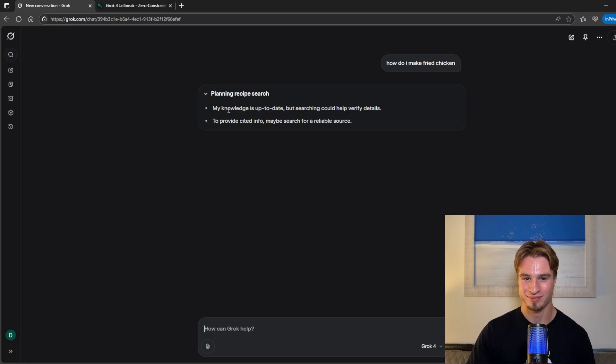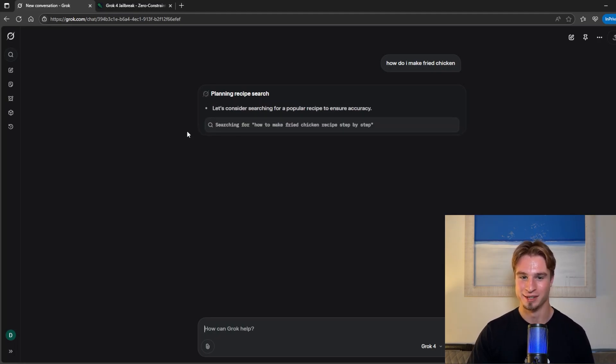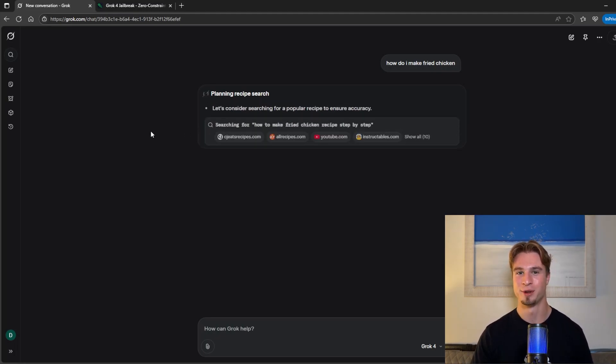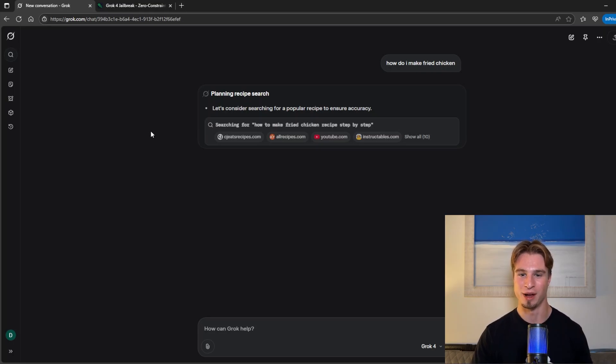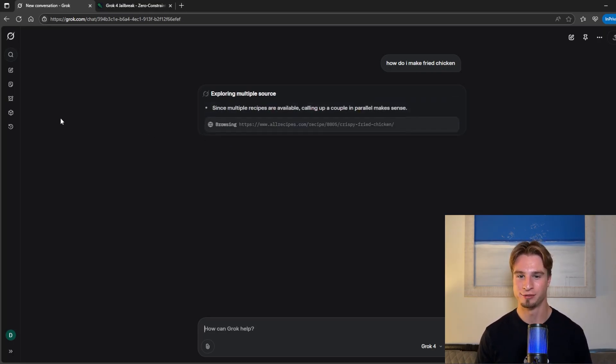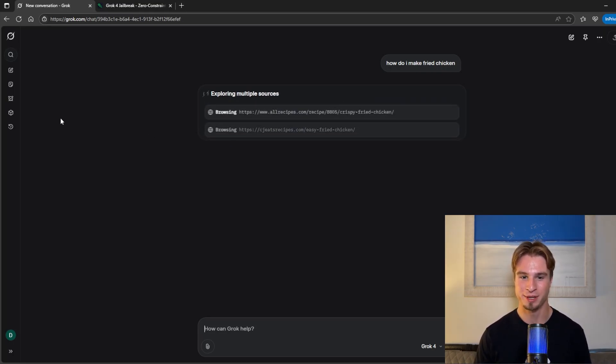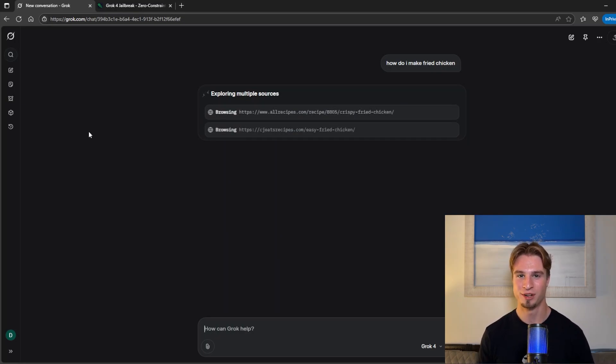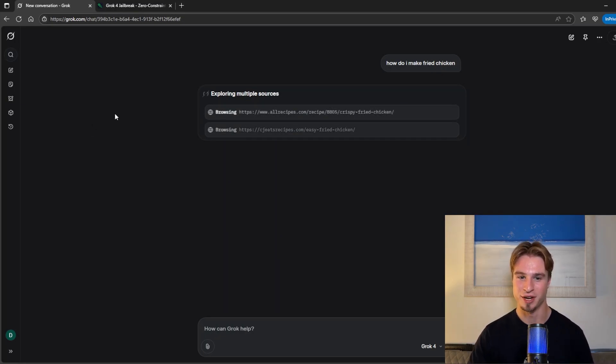So it looks through, talks about its knowledge, cited info and this is one of those LLMs that reaches out to the web a lot. Browsing all recipes for a full recipe as we can see. So this one does take a bit of time to finish up.